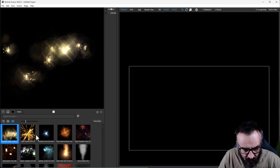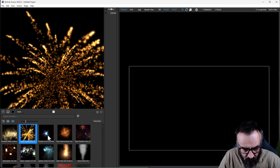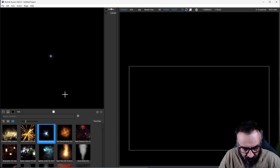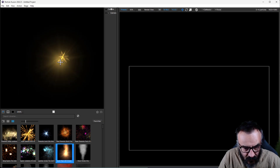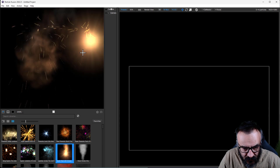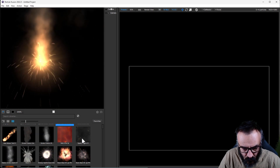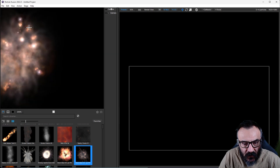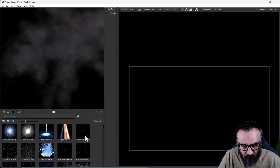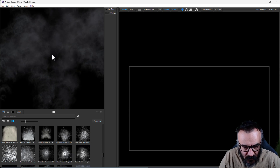Look at this - you can create all these particle effects very easily. Just go on your video, go to video overlay, and you can create all of this awesome particle effects. Look at that library - this is huge, literally a huge library.